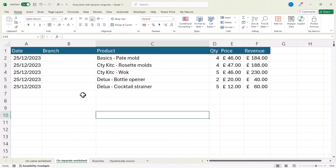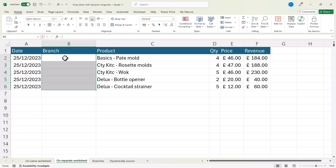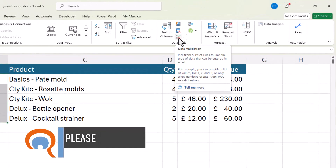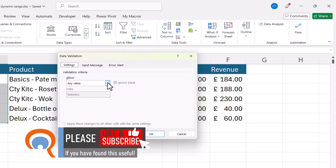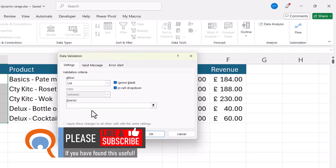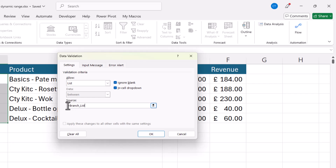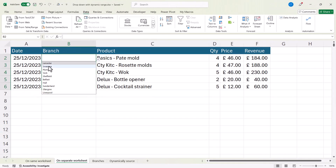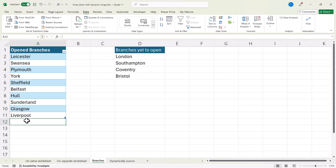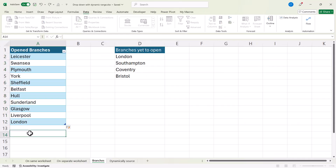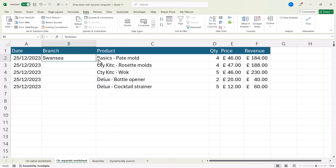Go back to the database and select the cells where you want the drop-down list to appear. Go to the Data tab, Data Tools group, Data Validation button. Allow a list, then click in the Source box. You can type the name in, but a shortcut key is F3 — that gives a list of all the names in your workbook. Select Branch_List and click OK. You can type it with an equal sign or use F3. Click OK and you'll get your drop-down list. If you add London to the list, it will automatically appear in the drop-down.